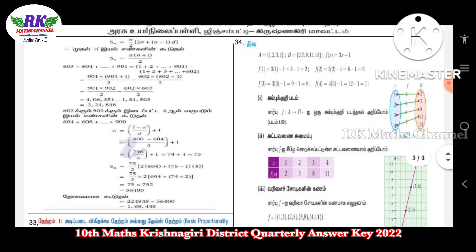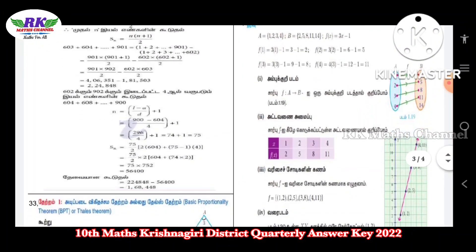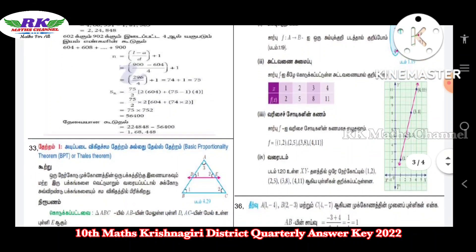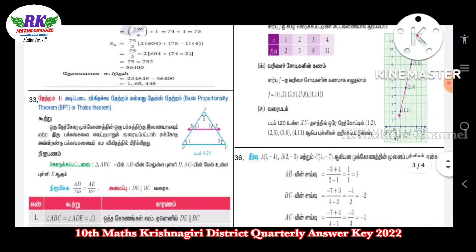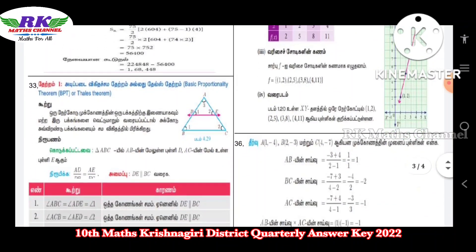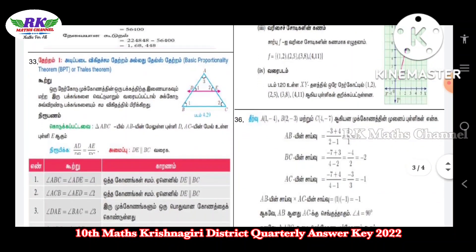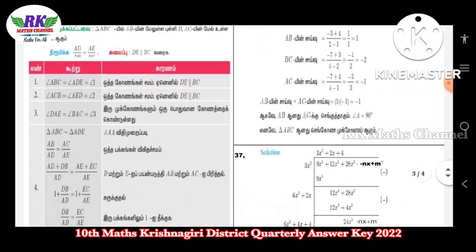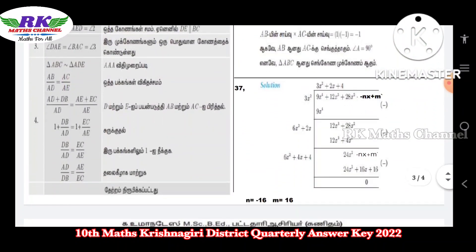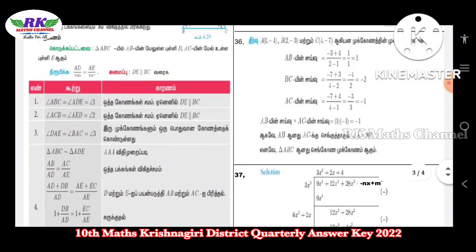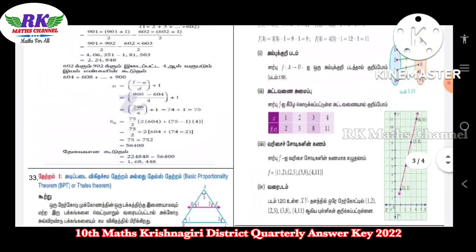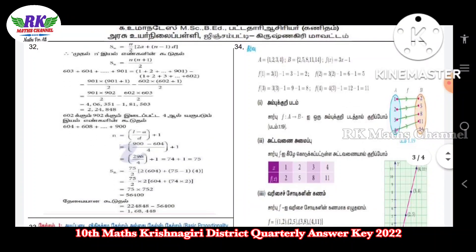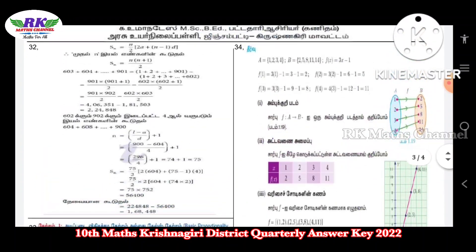Question 32 is a five-mark question — study it carefully. Question 33 is the Basic Proportionality Theorem, also known as Thales' theorem — write that down, you can copy and paste it. Next, question 34 is about representation of functions — write that answer for question 34.